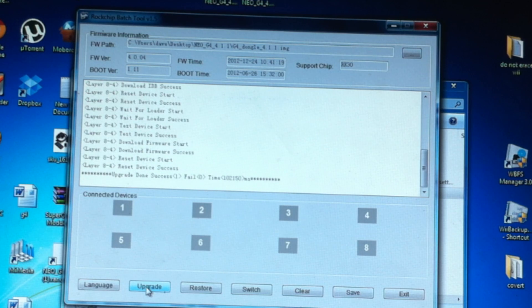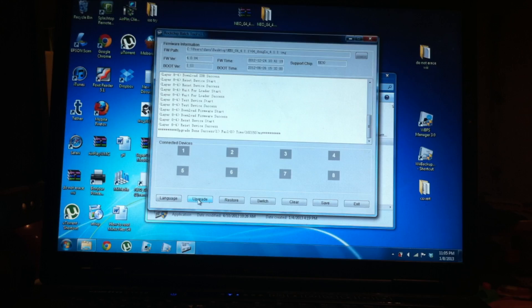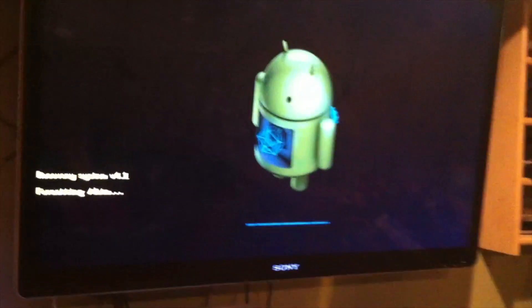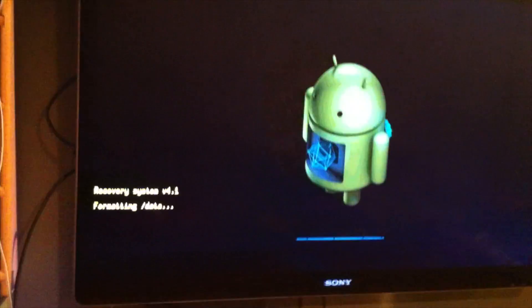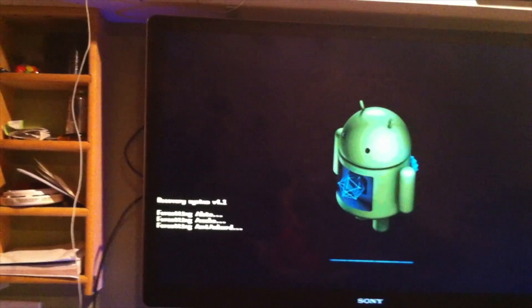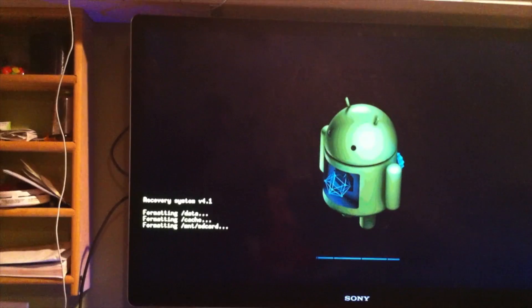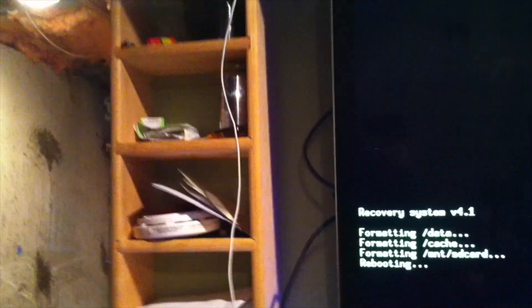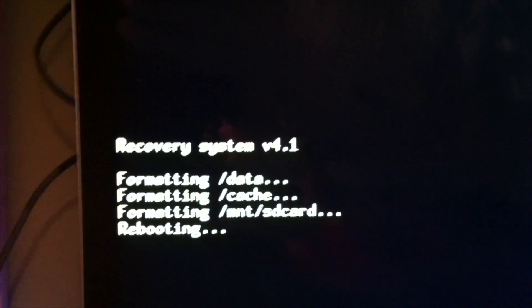It says 'Upgrade Done — Successful: 1, Failed: 0'. Now the HDMI is connected to the TV and it restarted the system automatically — you didn't even have to unplug the power. It's upgrading now. Let's see Jellybean — it restarts itself.